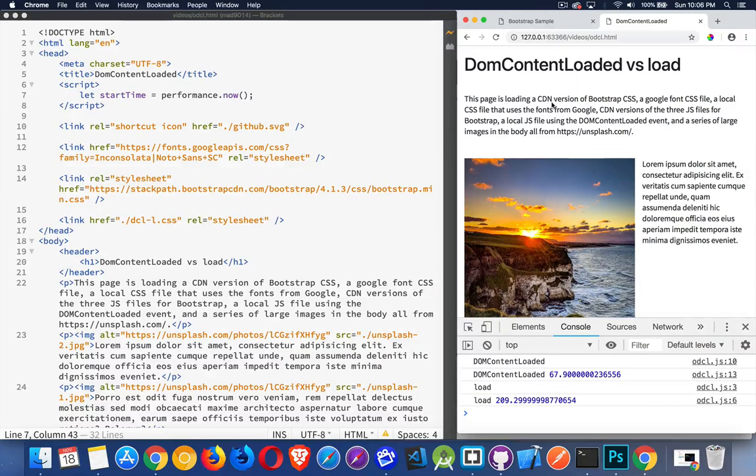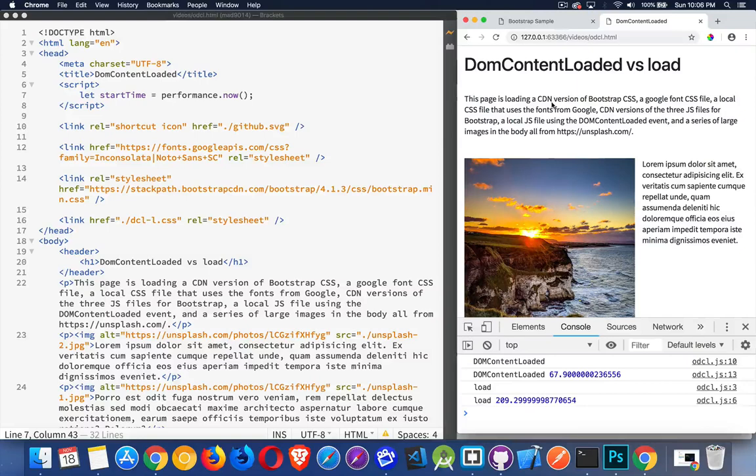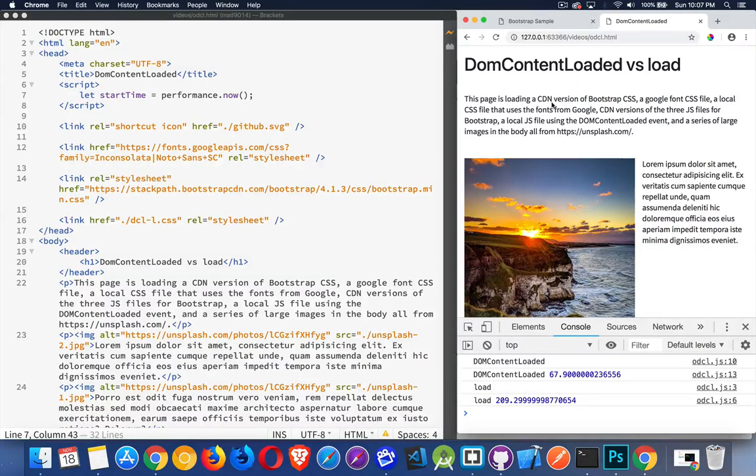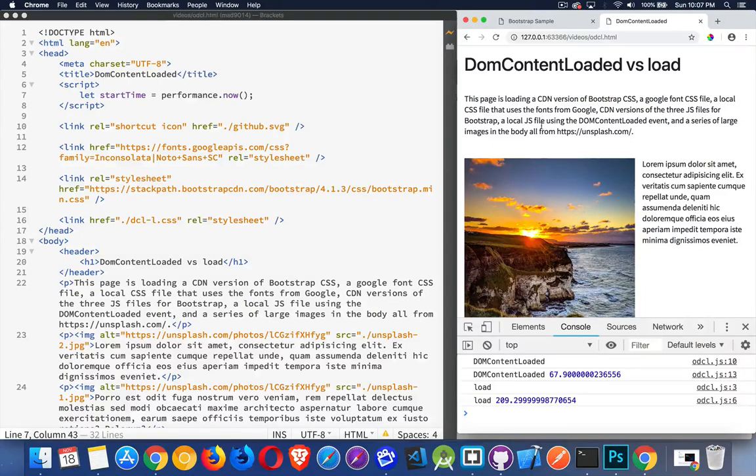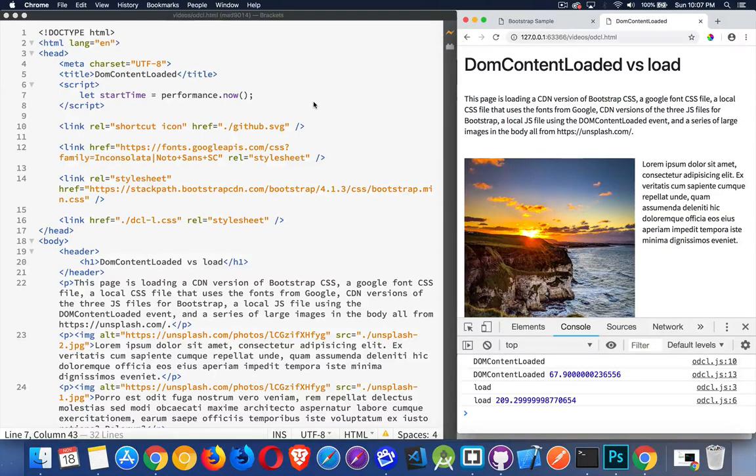So today I want to talk about the difference between DOM content loaded and load. What is the difference between these two events and why you should really care about these things? So I have a simple web page here. I've got a whole bunch of different things loading just to give a very good representation of an average page.